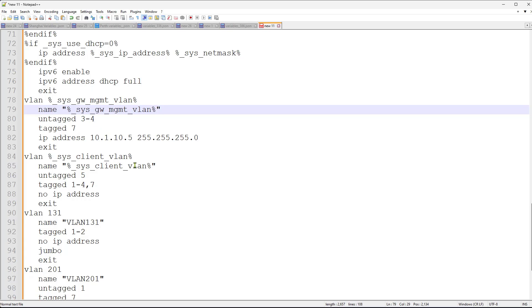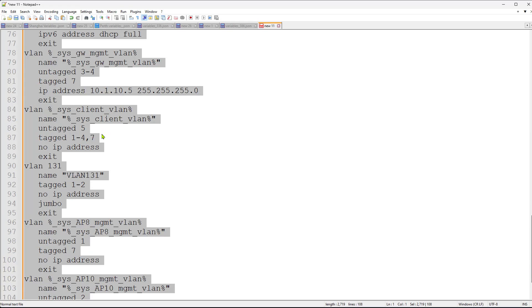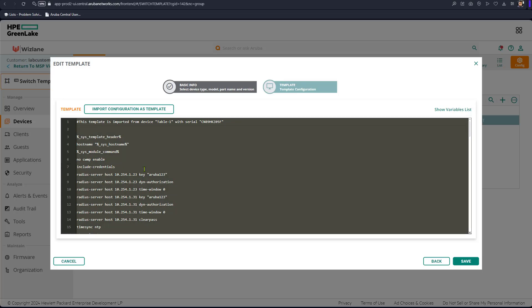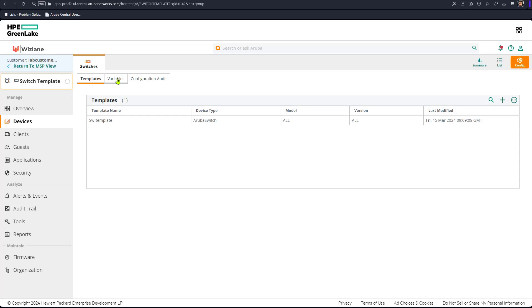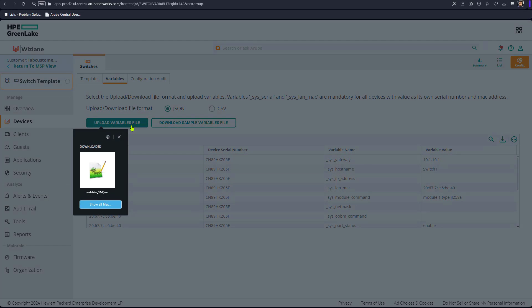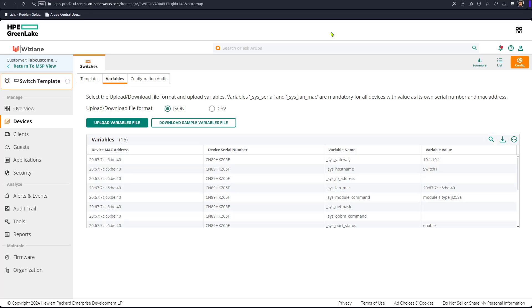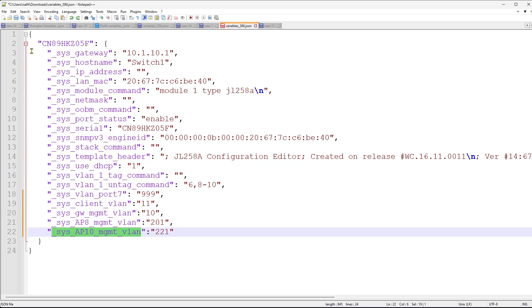We continue with the rest until all four VLANs are replaced with variables. Then we select all, copy the updated template content, go back to the variable file, eliminate the old content, and paste the new one. Now the new template using the new variables is inserted. We need to save the variables file, and then upload the new variable file to update the variables in the system.